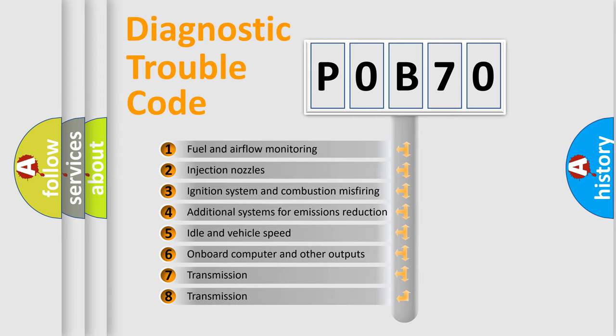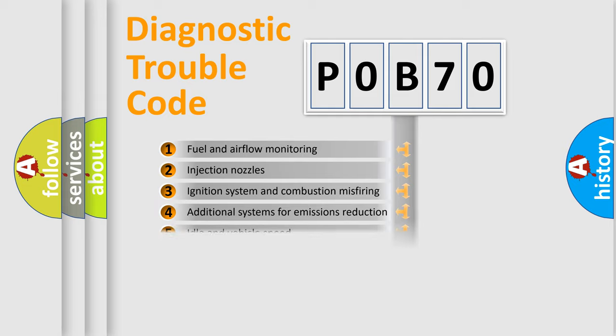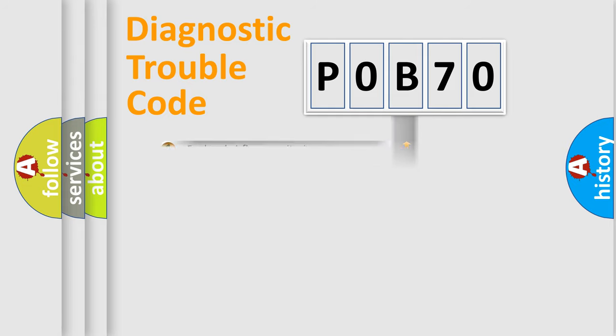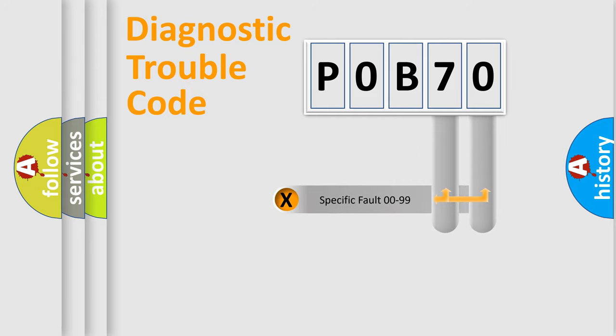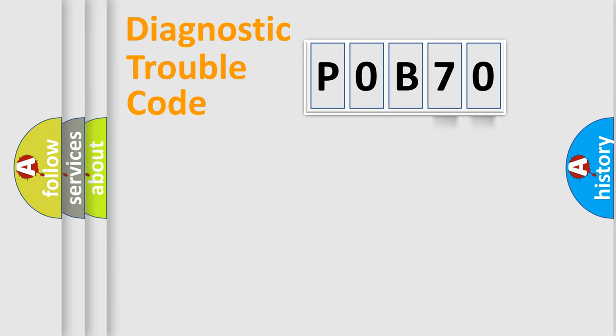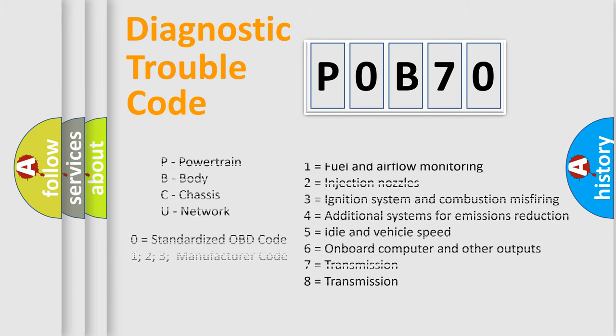The distribution shown is valid only for the standardized DTC code. Only the last two characters define the specific fault of the group. Let's not forget that such a division is valid only if the second character code is expressed by the number zero.